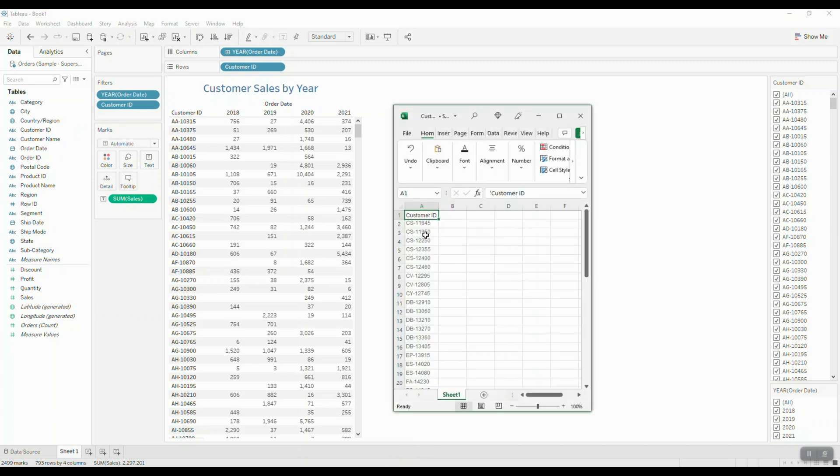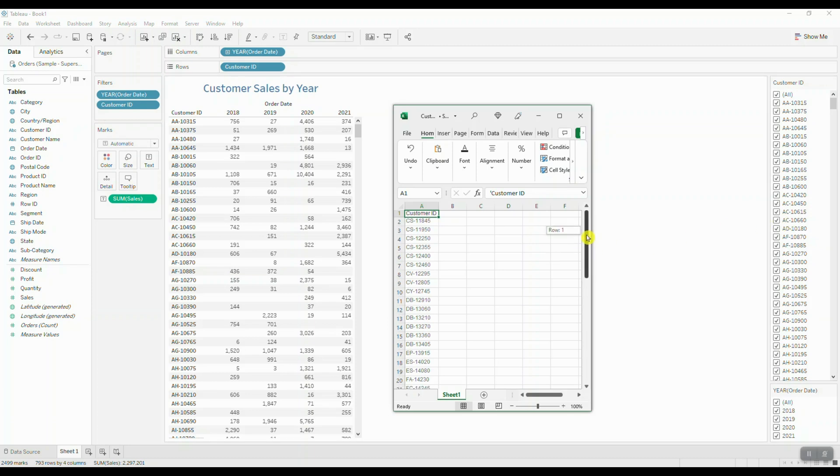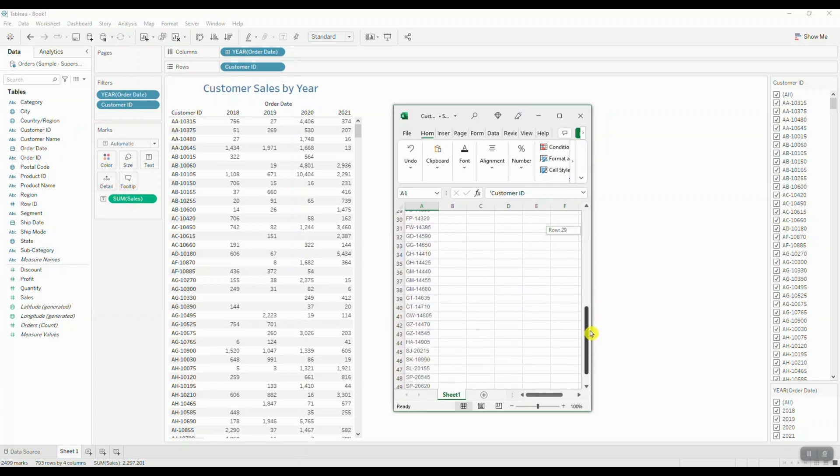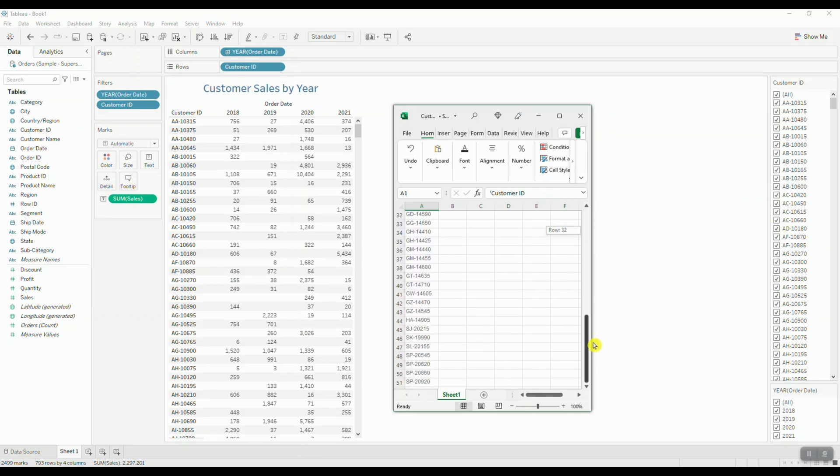Normally this wouldn't be an issue if your list was like five to ten customers because you can just manually go ahead and select the customers they're looking for. But in this case, we're looking at quite a large list here. We have about 50 customer IDs that we want to pull the data for.